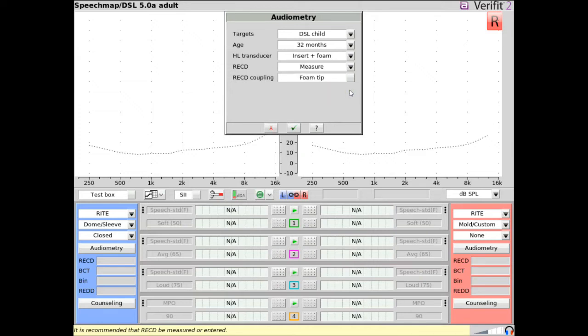If enter or measure is selected, indicate in the RECD coupling drop-down whether a foam tip or the client's ear mold was used during the real ear portion of the RECD.